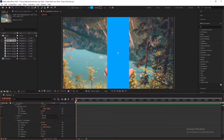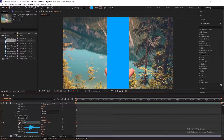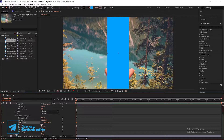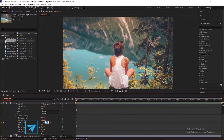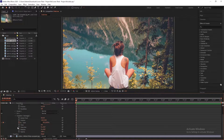Now go into Transform Rectangle 1. Move to the start of the timeline and create a keyframe on scale. Unlink the scale values and set scale to 0 and 125%. Also create a keyframe on rotation.